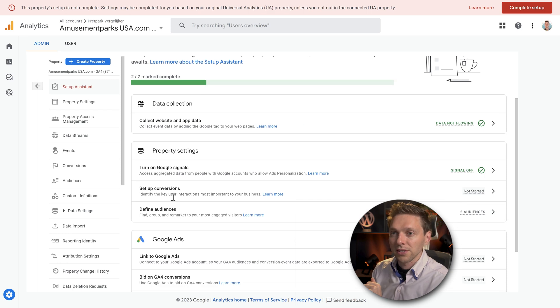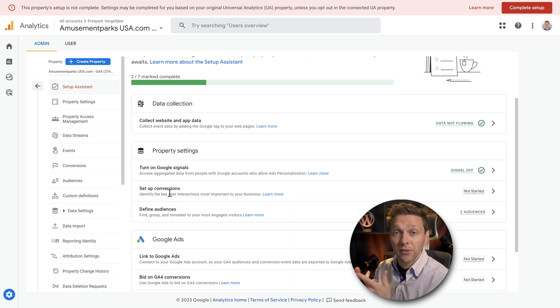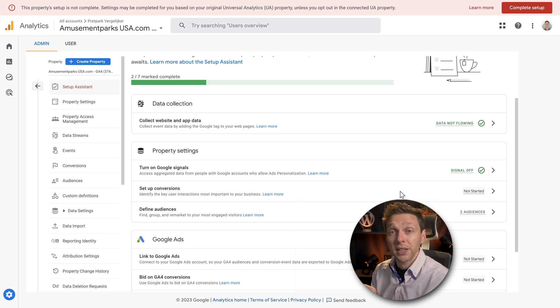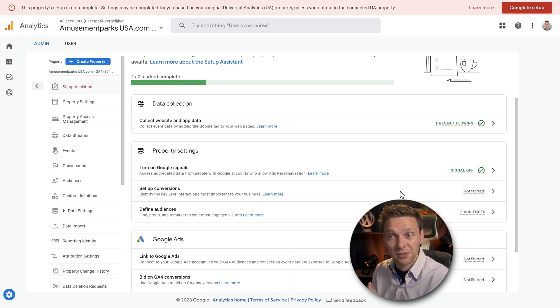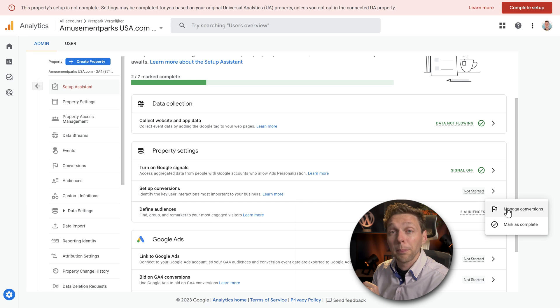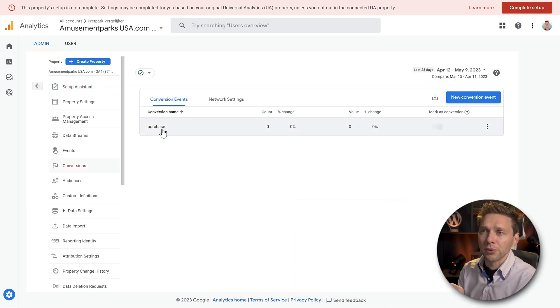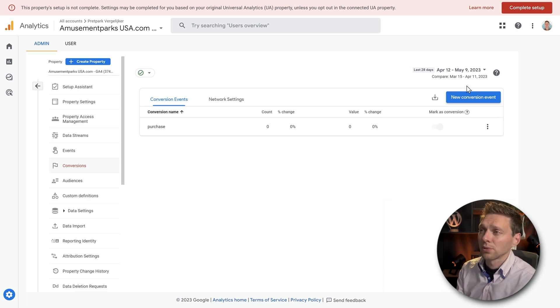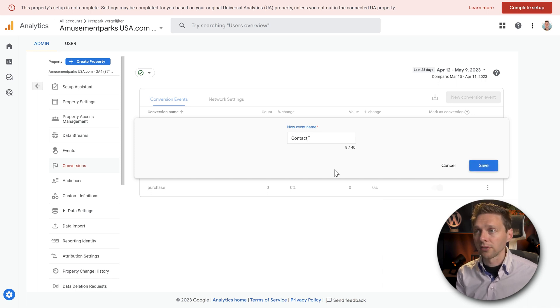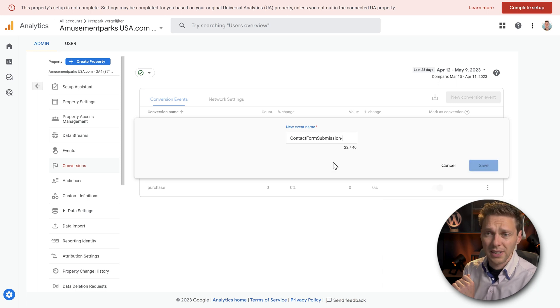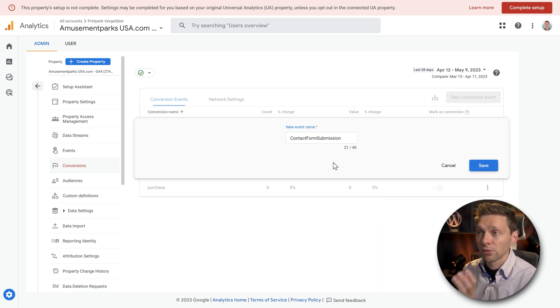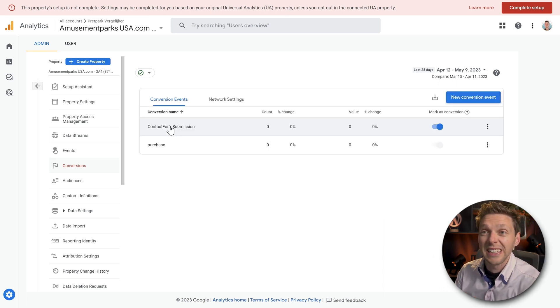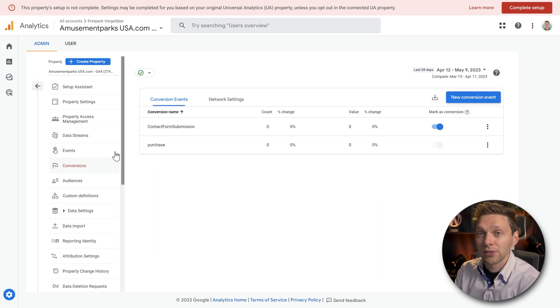Then we're going to set up conversions. The conversions could be the contact page or somebody filled in your contact form. Those things are really important to measure, or else you don't know if your website really works. So we're going to click on this arrow, actions. You're going to manage conversions over there. Standard in here is the purchase. But I'm not an e-commerce website, so what I'm going to do is create a new conversion event over there. So let's change this event name to contact form submission, like this. You can't use any dashes, stripes, or anything. So just use this and press save.